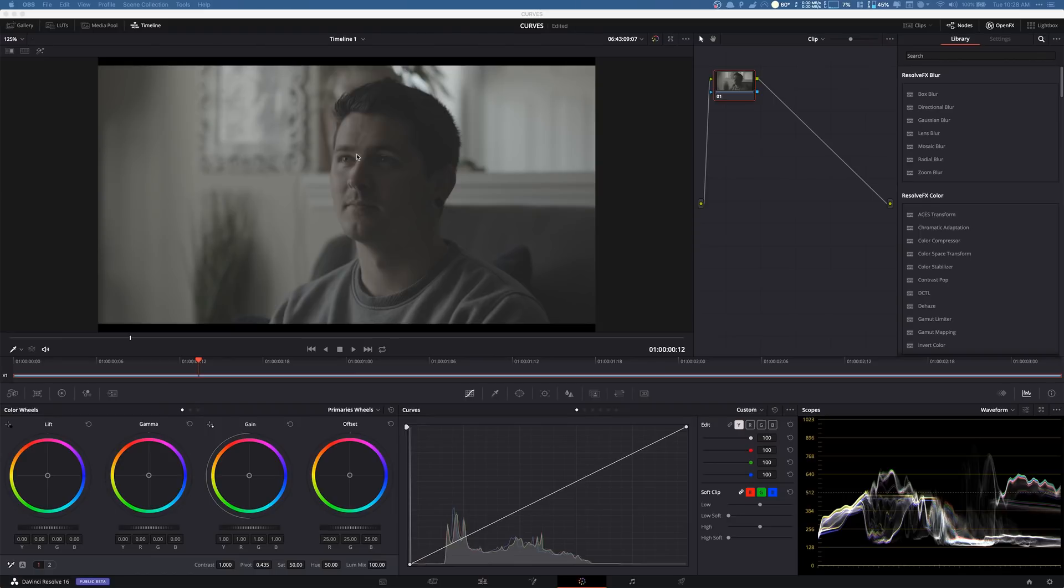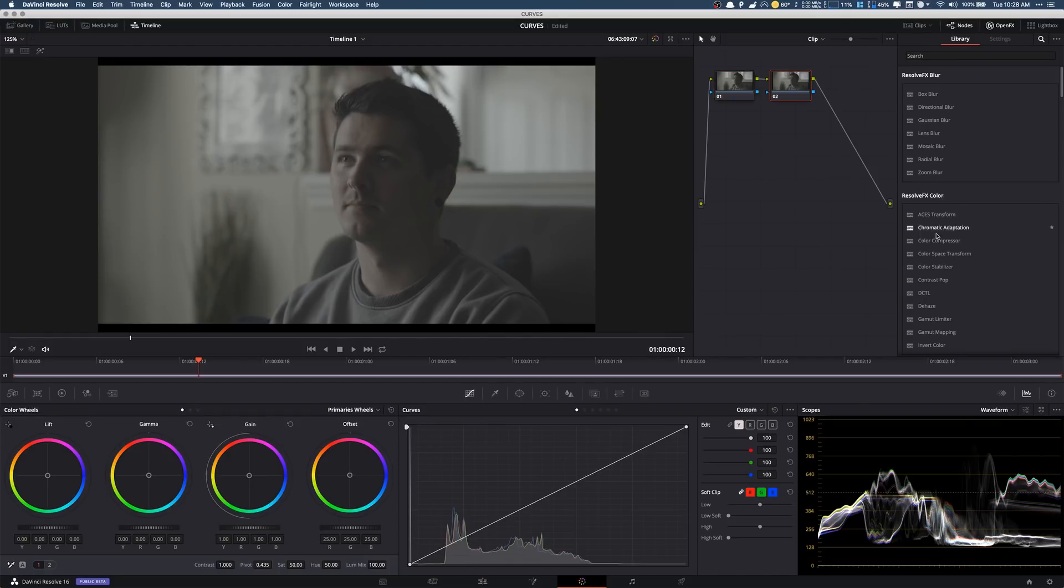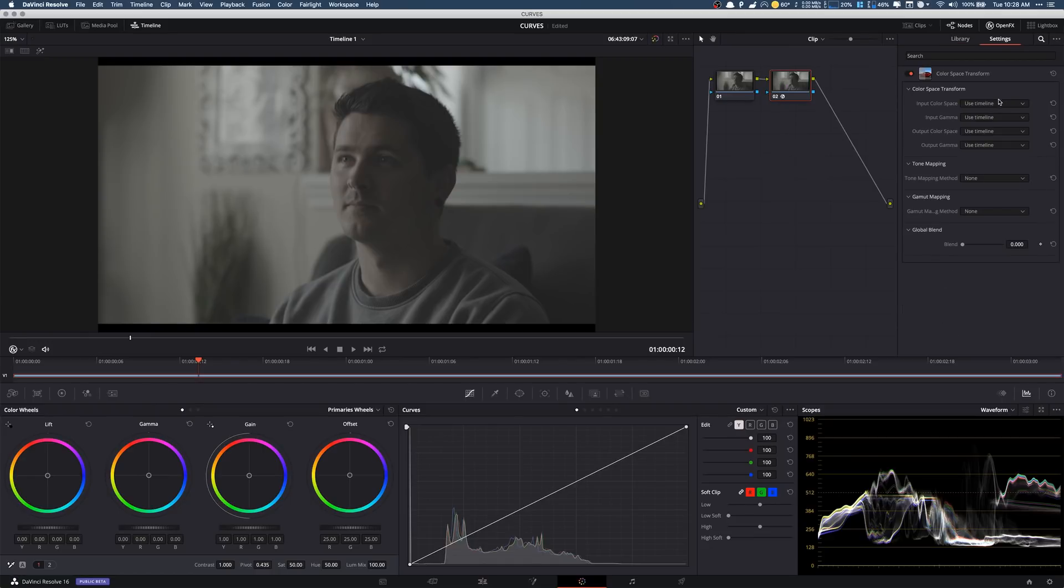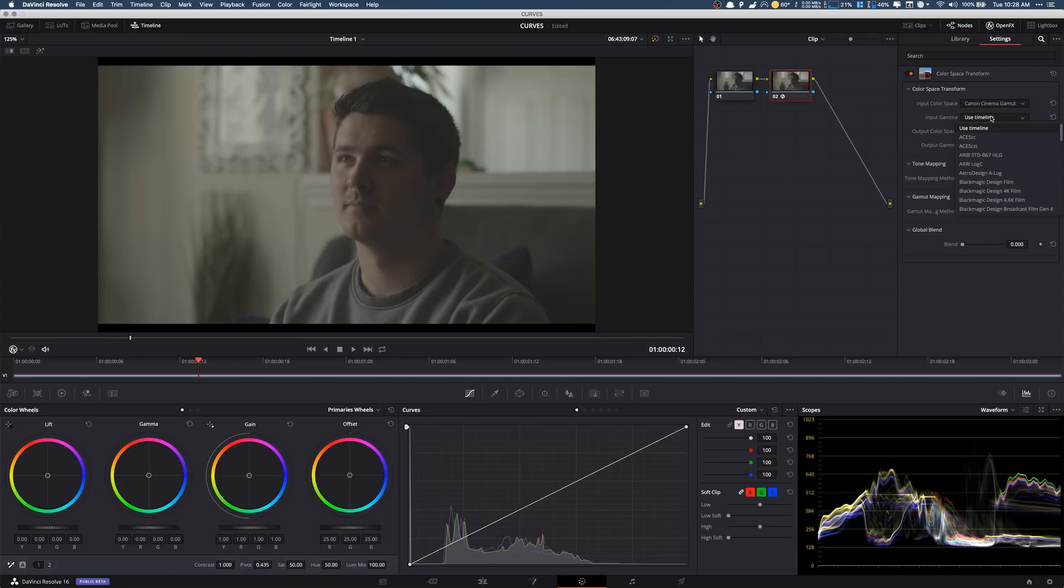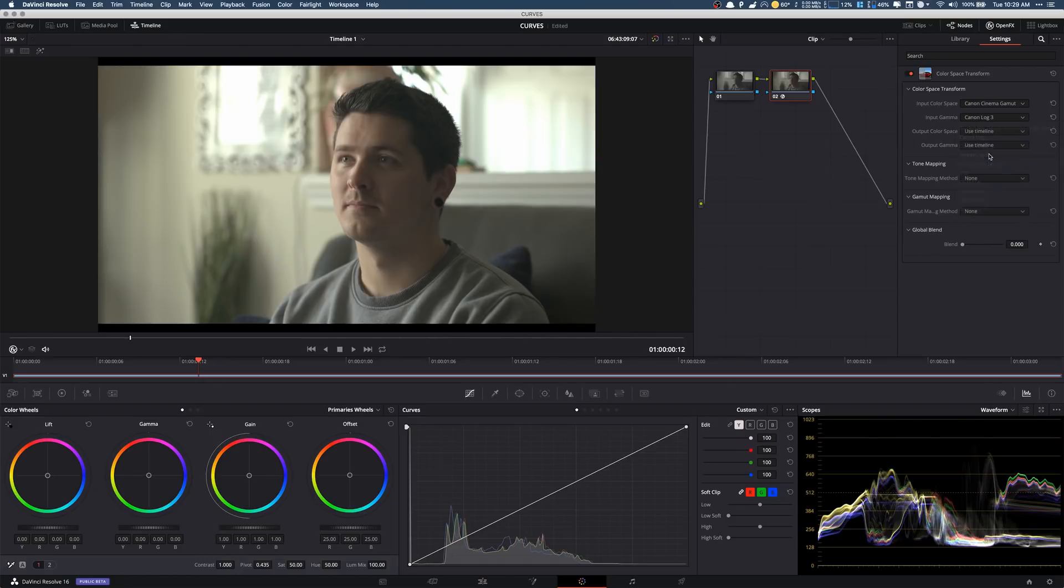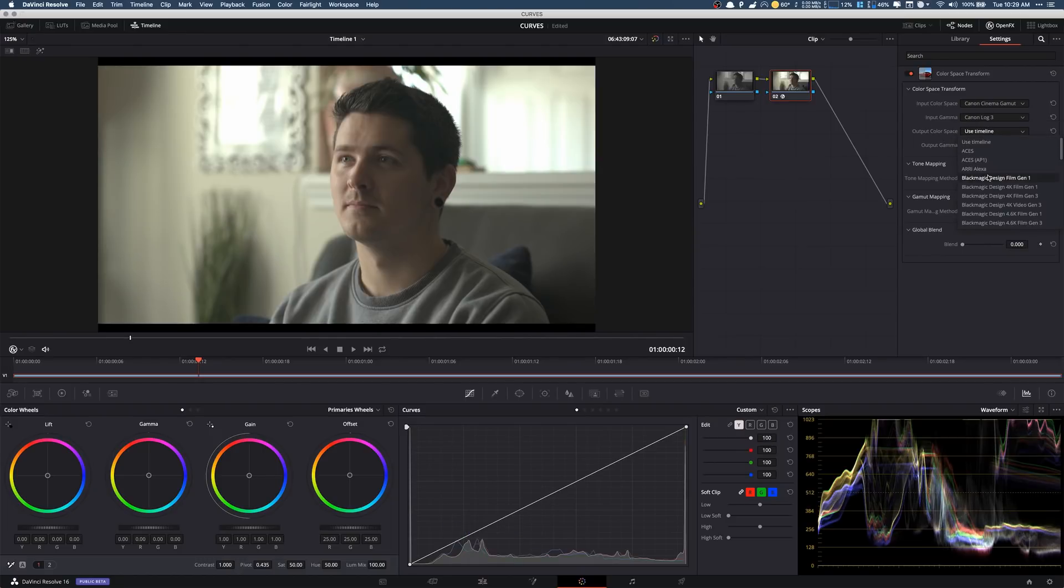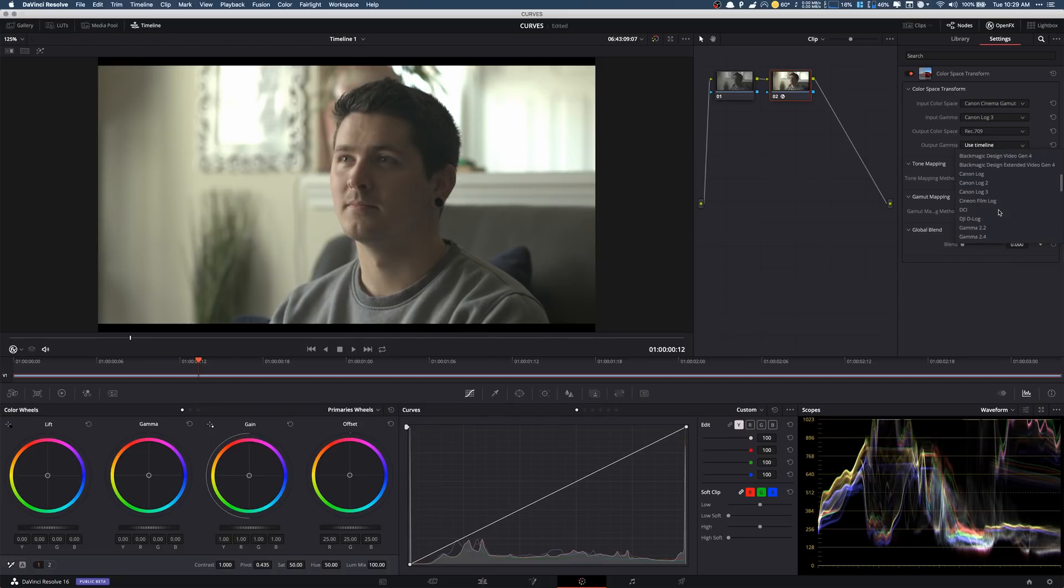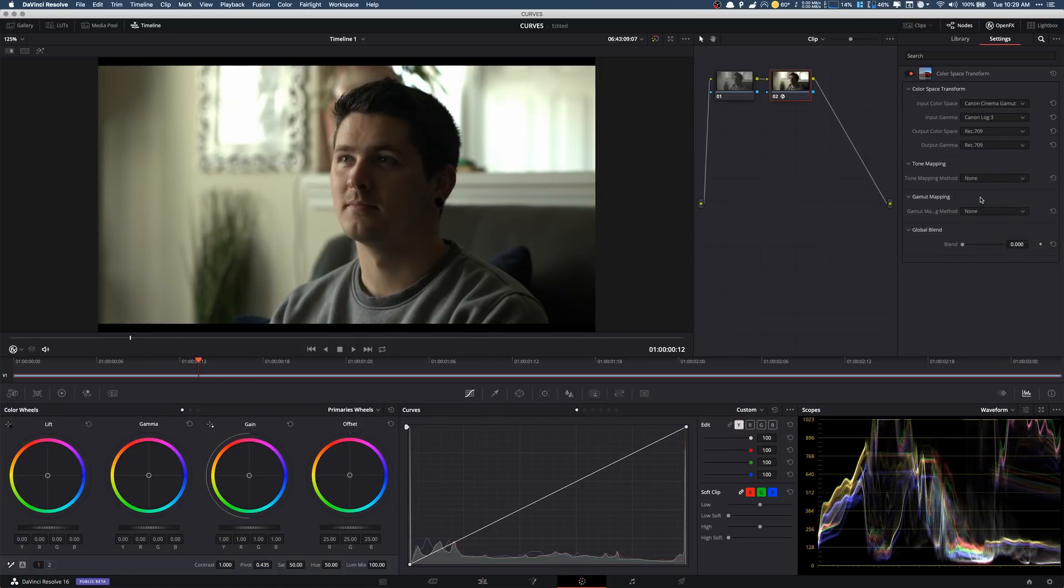Now the first thing I like to do in DaVinci Resolve is add a new node which is Alt+S. Then I like to do a color space transformation. First thing is this is GPU accelerated, and we're in the Canon cinema gamut C log three. Output 709 because we're just going to do 709 for now. Okay so you slap this on and a lot of people are like alright cool good to go.